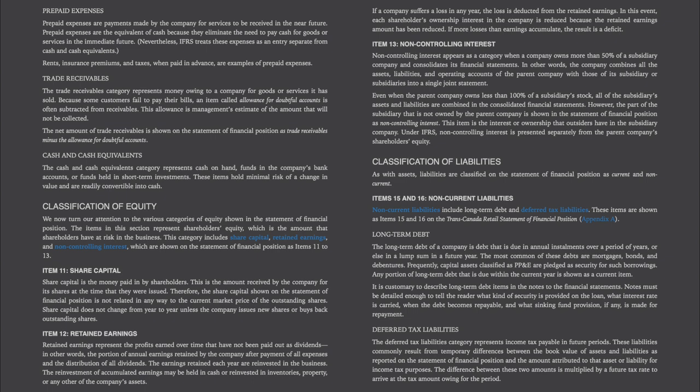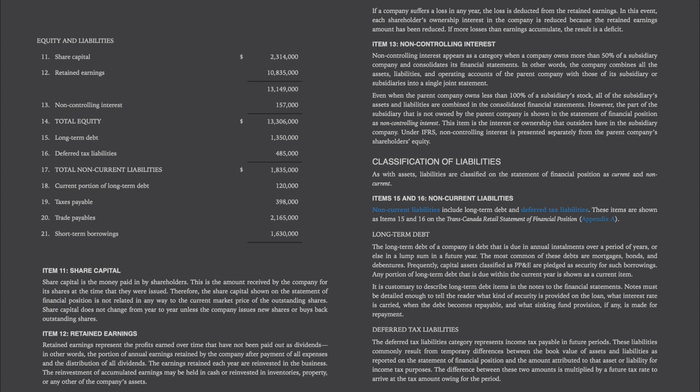Classification of Equity. The items in this section represent shareholders' equity — the amount that shareholders have at risk in the business. This category includes share capital, retained earnings, and non-controlling interest, shown on the statement of financial position as items 11 to 13. Item 11, share capital, is the money paid in by shareholders — the amount received by the company for its shares at the time they were issued. Therefore, the share capital shown on the statement of financial position is not related in any way to the current market price of the outstanding shares. Share capital does not change from year to year unless the company issues new shares or buys back outstanding shares.